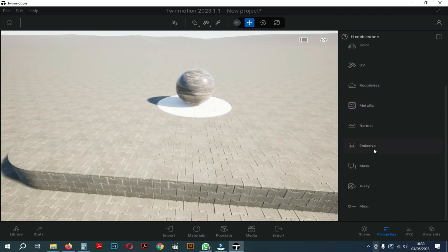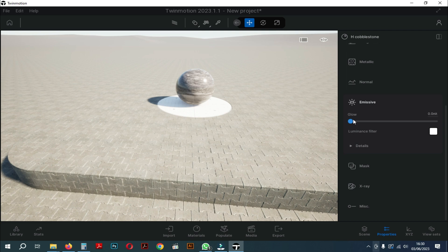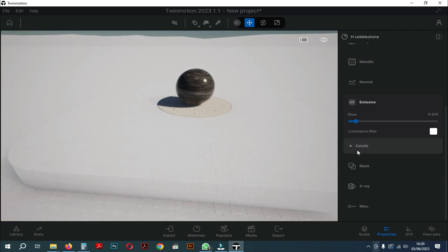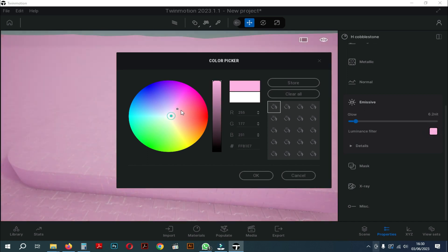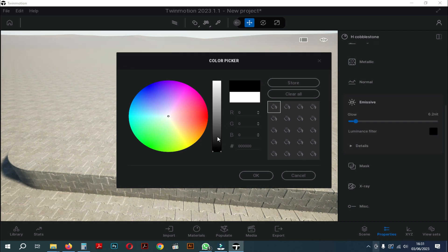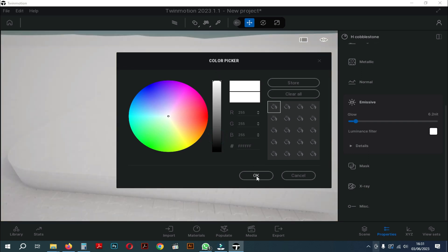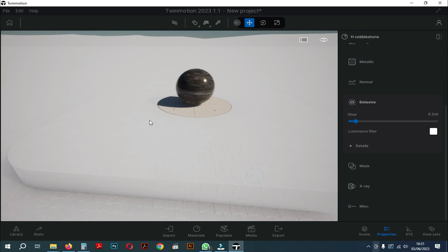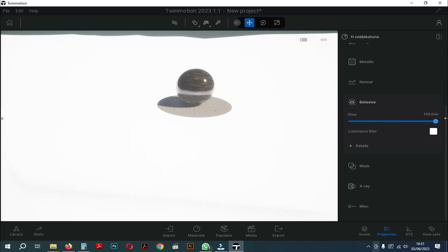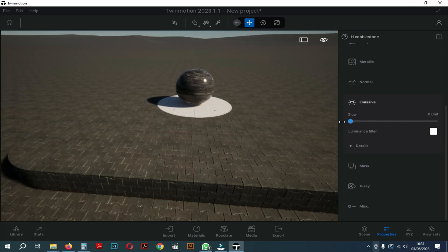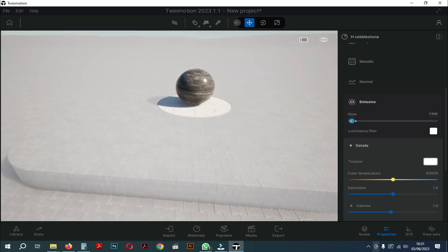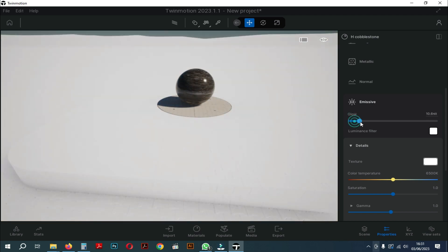The next setting is emissive. Here the function of the emissive is to turn on the light on the material so that the material will light up like light on a lamp. As you can see, under the glow setting there is a luminance filter which functions to adjust the color of the light. This is the same as in the color setting. And when we open the detailed settings on emissive we will see settings that are almost the same as the color settings.